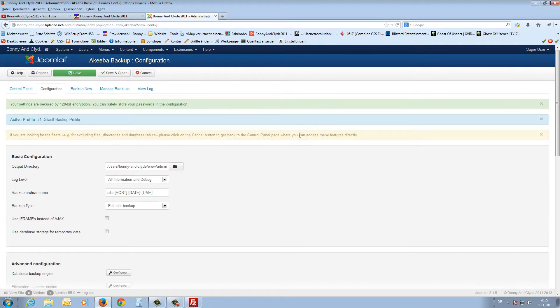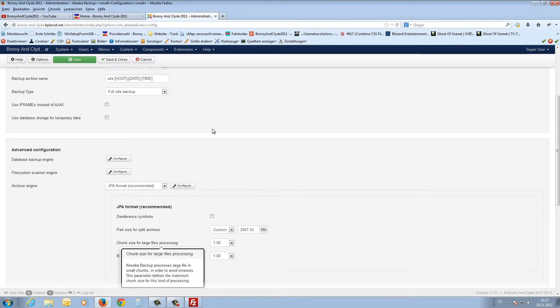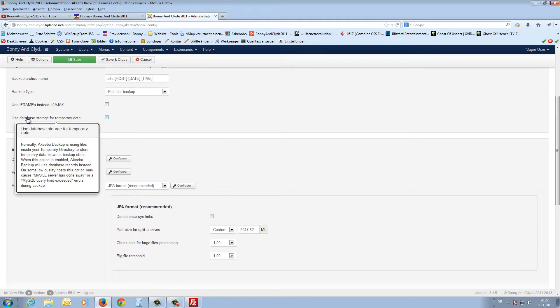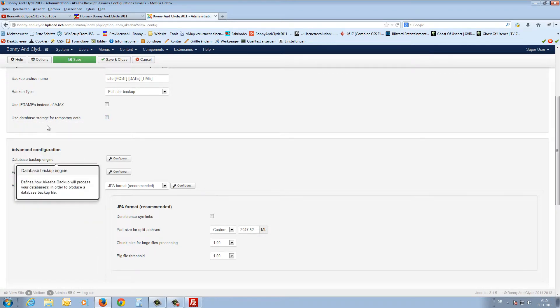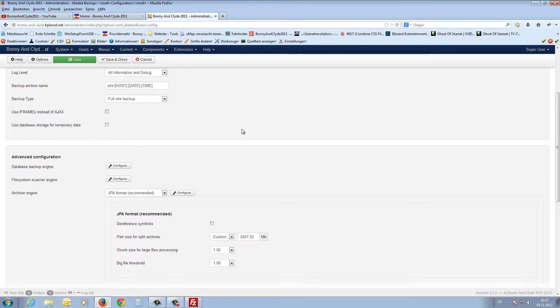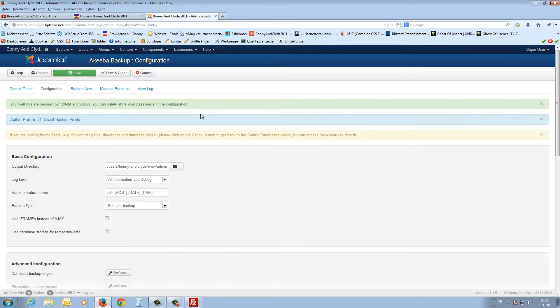That's it from the configuration. If you need any information, just hover your mouse over a line to get a tooltip — it's really easy to configure this backup solution.